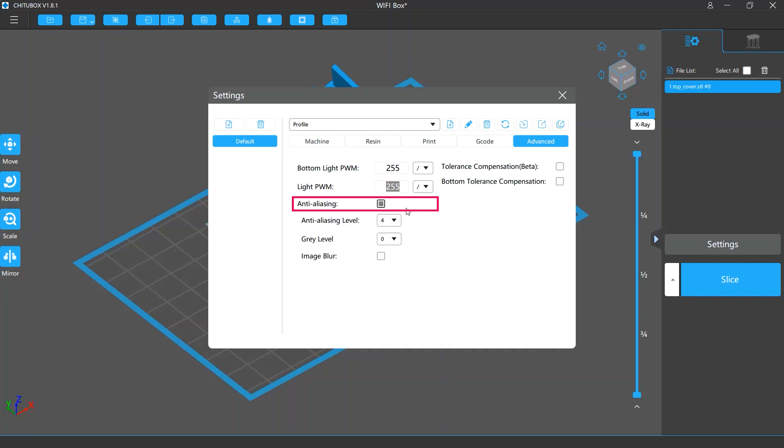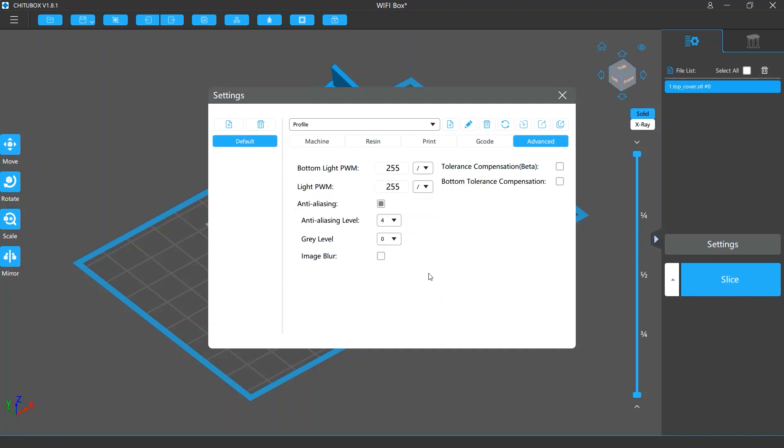Below the light settings are the anti-aliasing settings. This will do anti-aliasing for the slice images of your model, so your model surfaces will be smoother. These settings will be explained in detail in the anti-aliasing tutorial video.